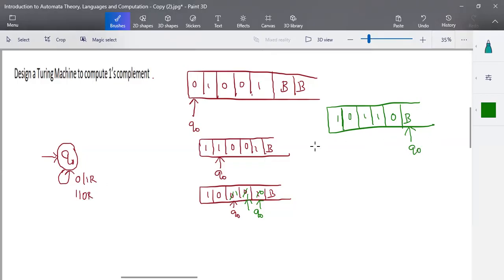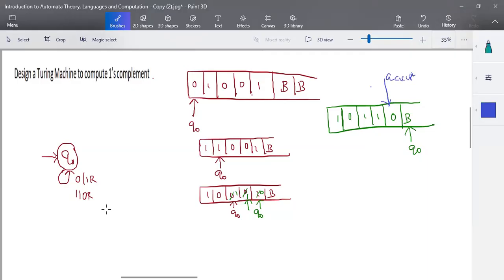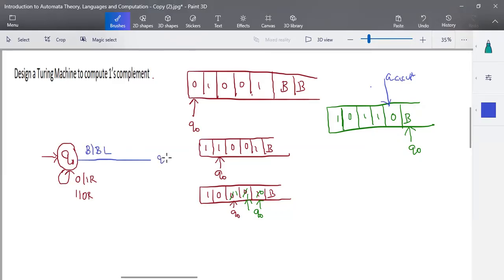Finally, when the read/write head reaches the blank symbol, the input is completely processed. We move one step and transition to the accepting state q_accept. The blank remains as is and we move left into the accepting state. This is the final transition diagram — very simple.